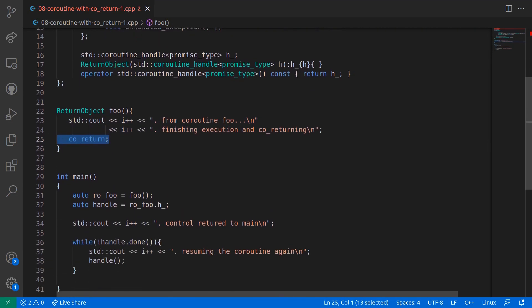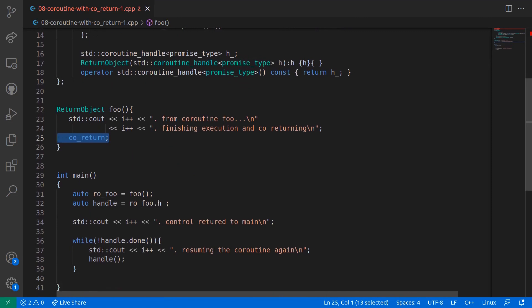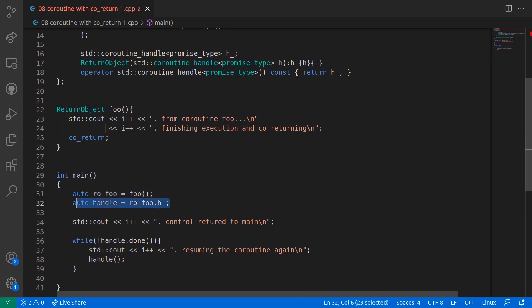In the main function, the coroutine foo is called and the return object is captured in a variable, following which the coroutine handle from the return object is also captured in another variable which is called handle.